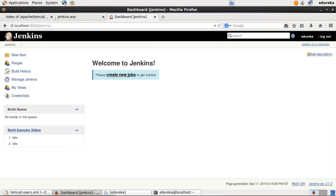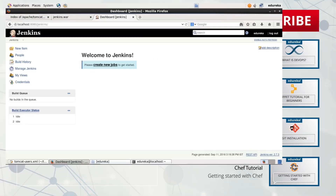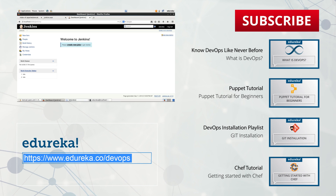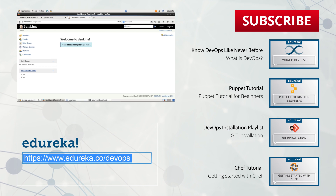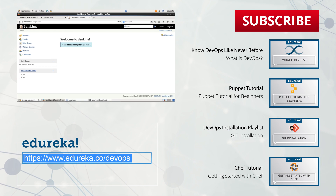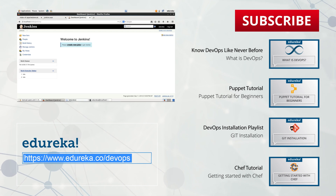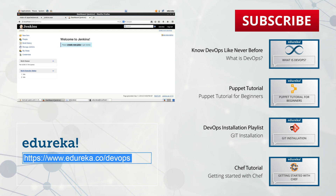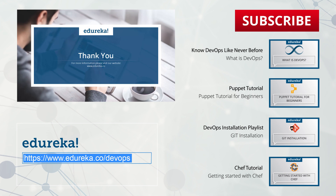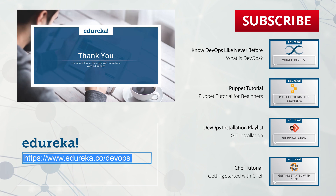We have successfully installed Jenkins. Thank you for watching this video. Please comment your queries and questions, and do subscribe to our Edureka channel to learn more. Thank you and happy learning.